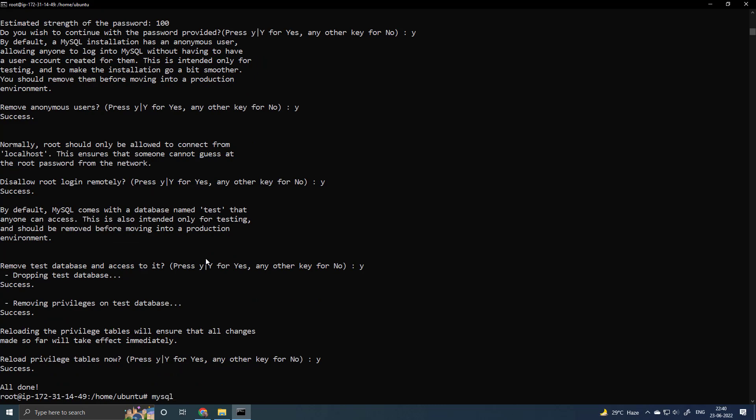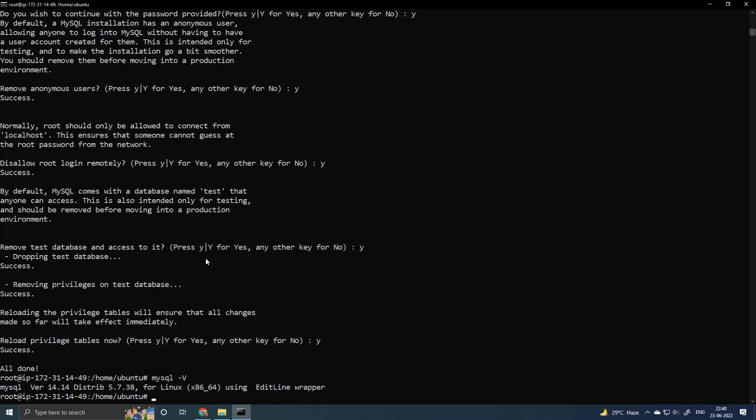Let's check the MySQL version, MySQL space dash capital V. You can see we have installed the 5.7.38.